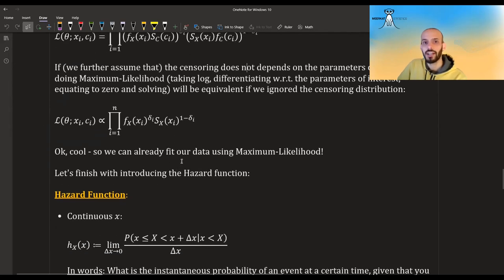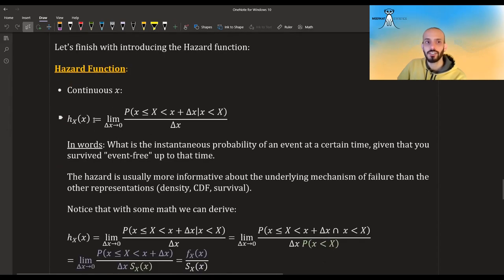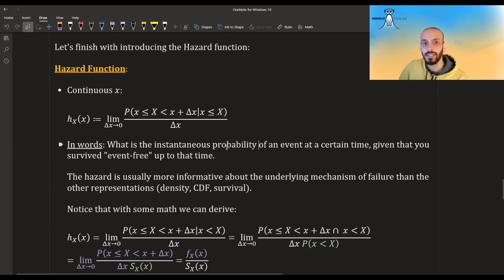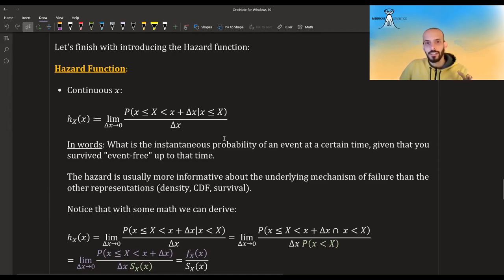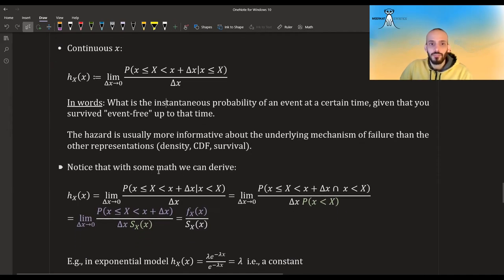We can already fit our data using maximum likelihood. Now let's look at the hazard function. For a continuous time, the hazard function is defined as the limit of: the probability that X is between x and x + delta, given that X is greater than x, divided by delta. In words, it is the instantaneous probability of an event at a certain time, given that you survived event-free up to that time. The hazard is usually more informative than the density, CDF, and survival function in survival analysis.